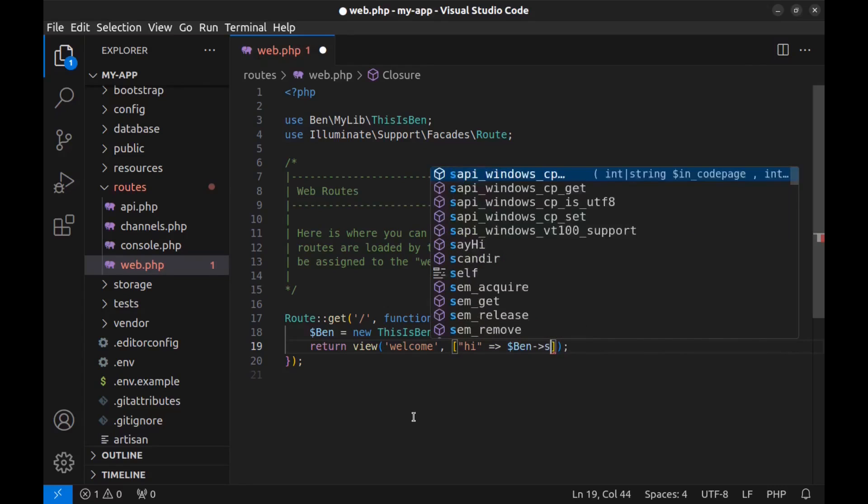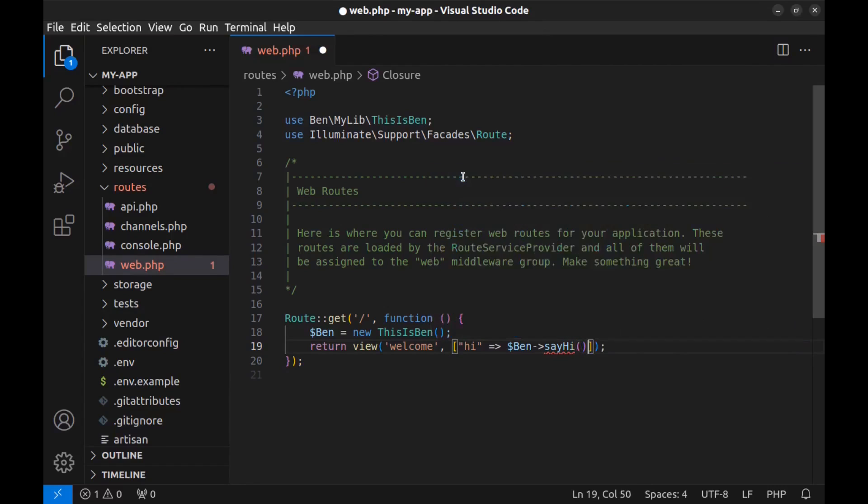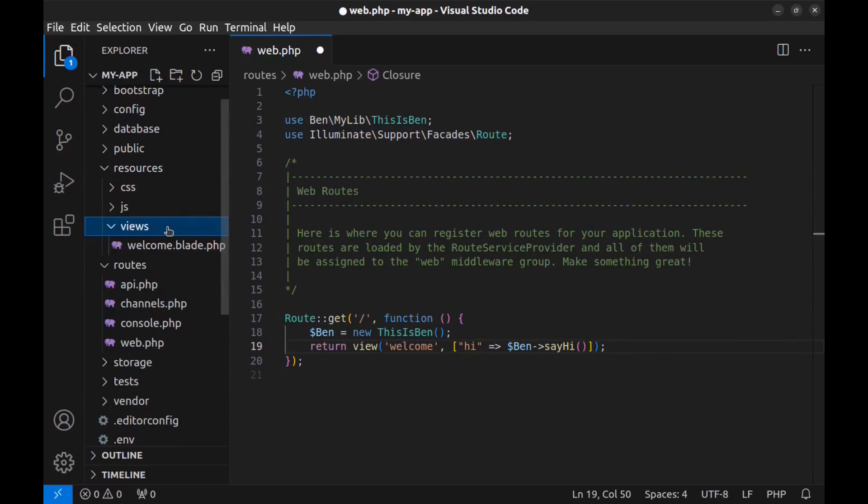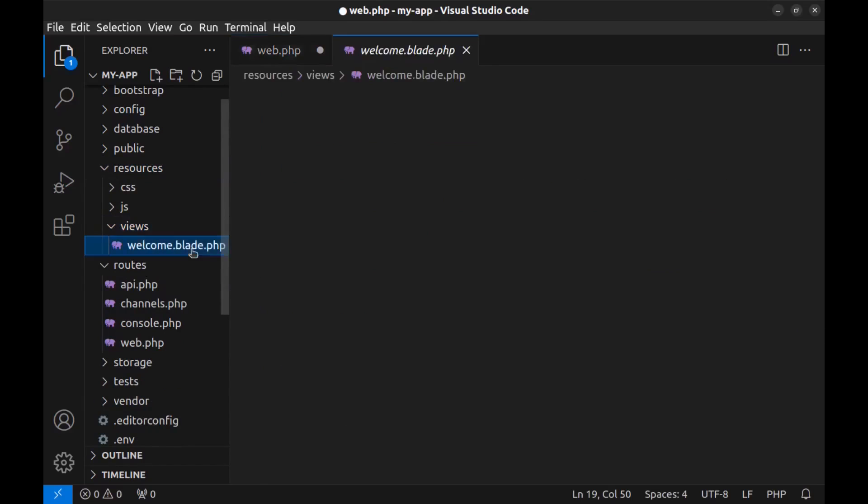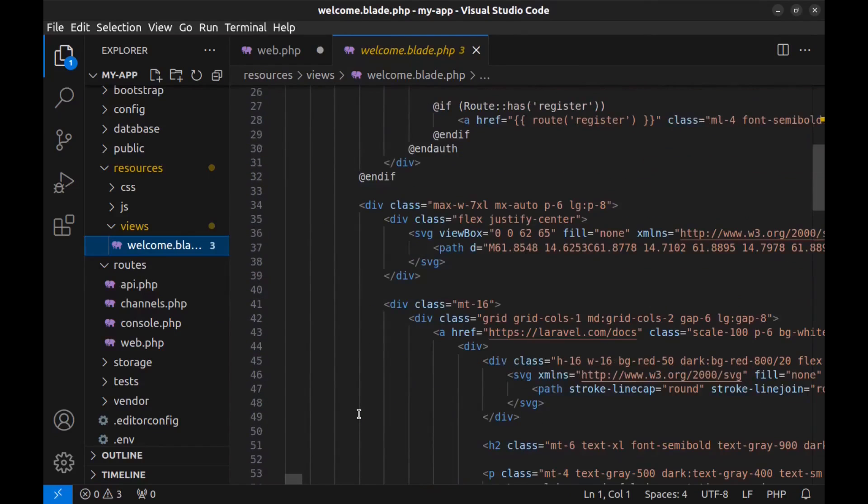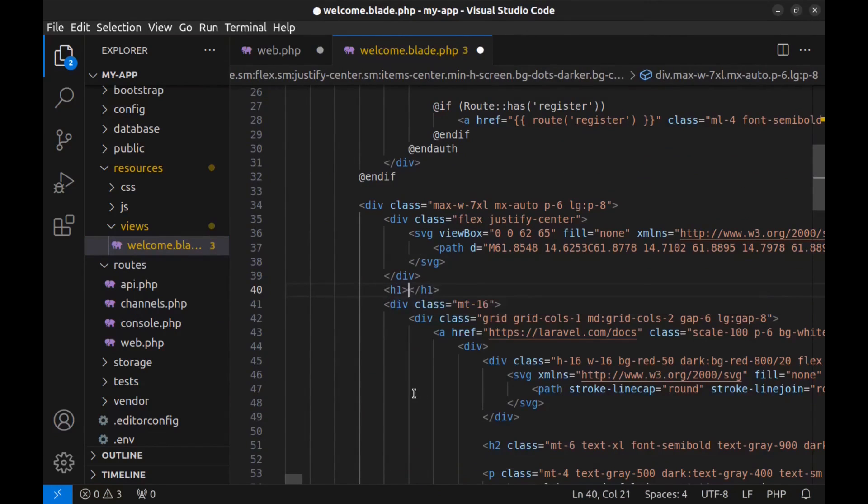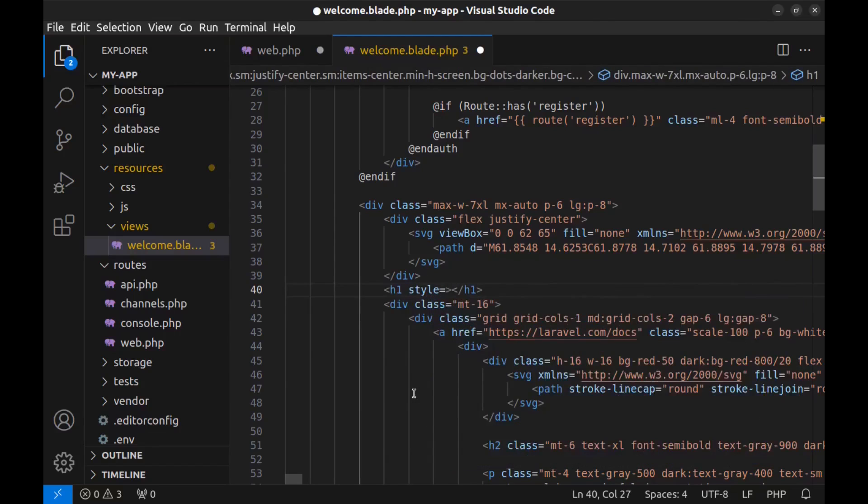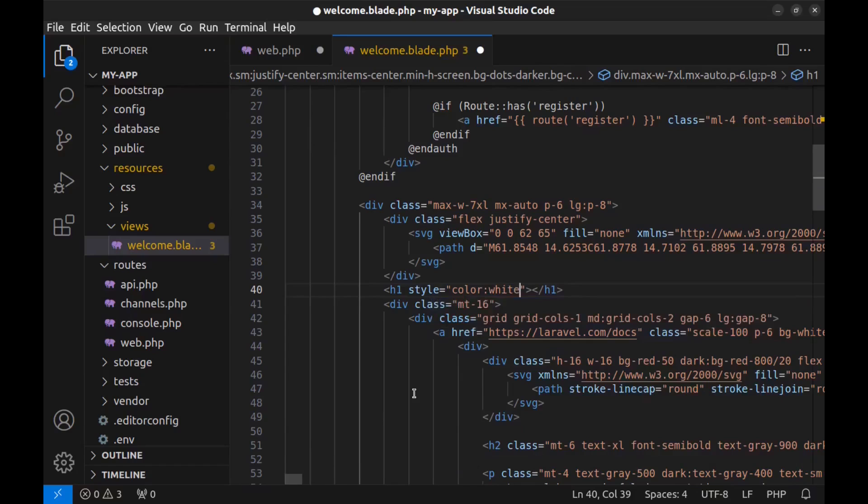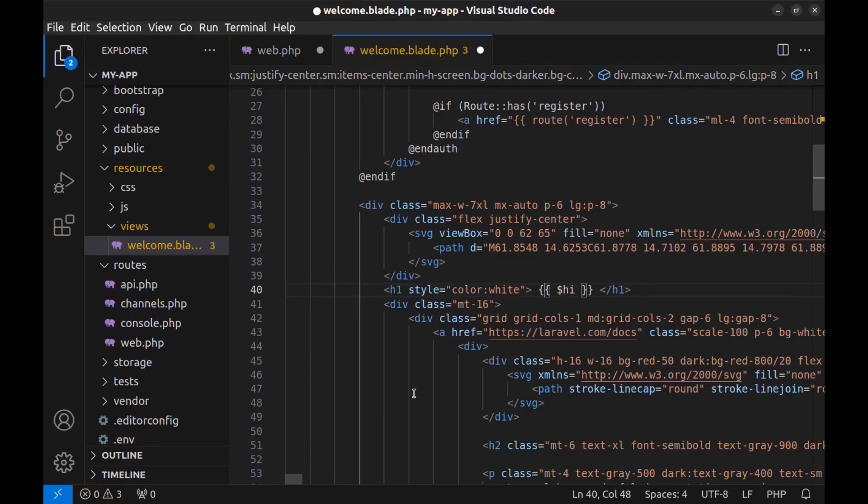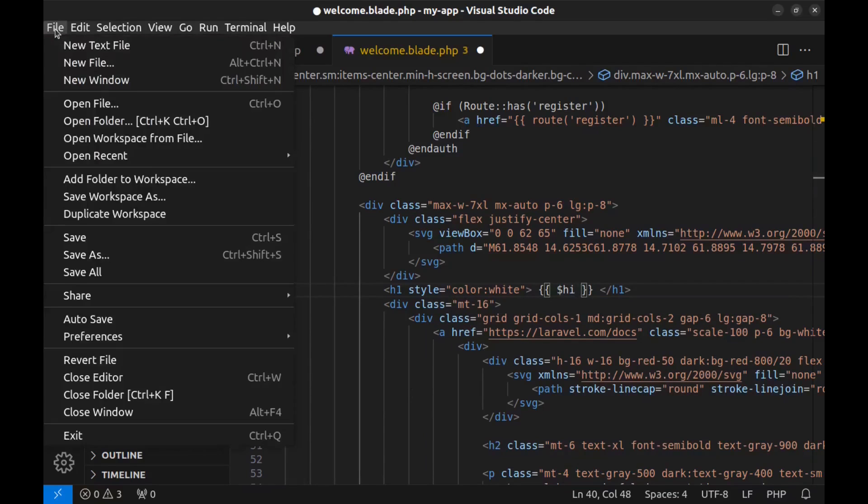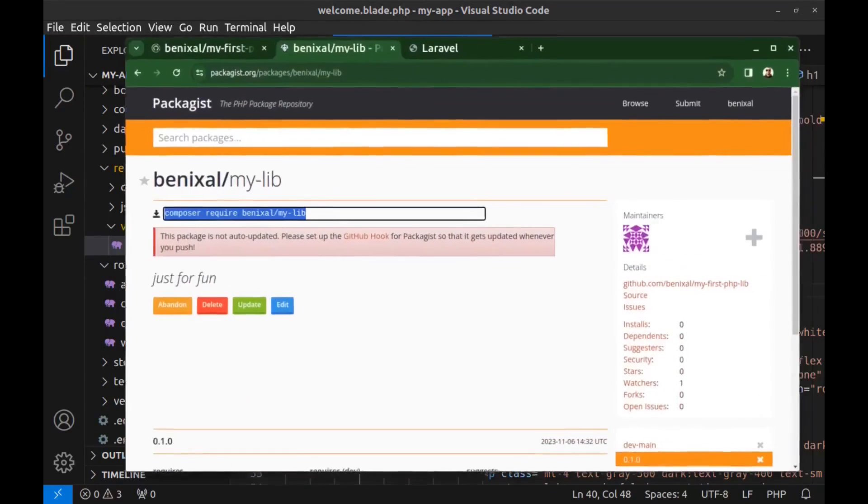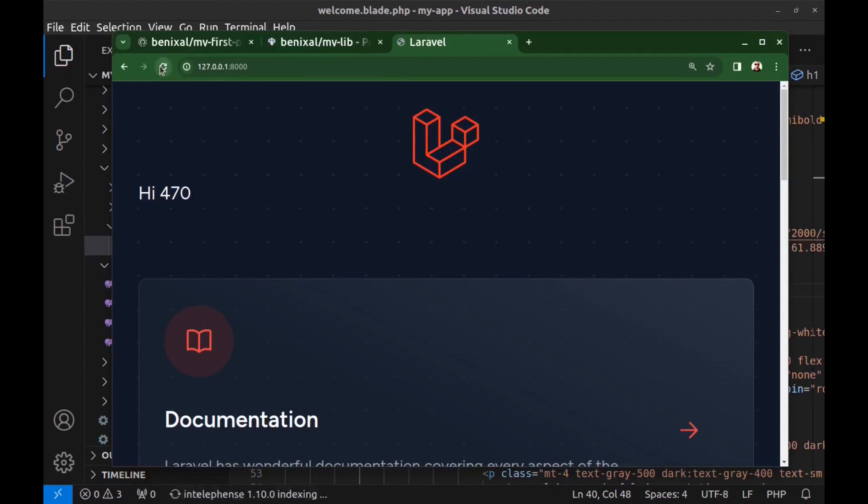Now go to the welcome view - resources views welcome.blade.php - and use it here in an h1 tag and make it white. Save all. Refresh the page. Here is our library working.